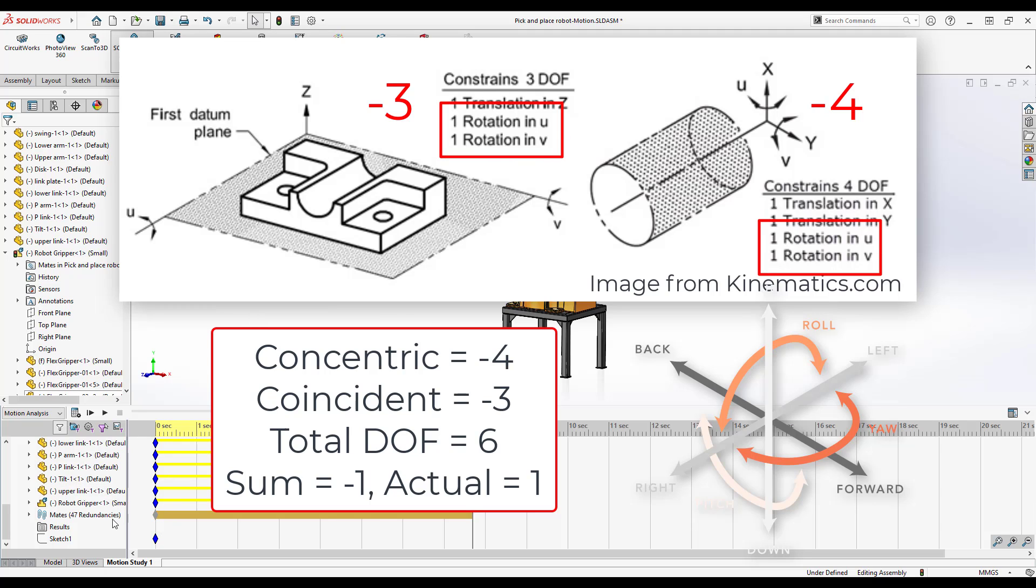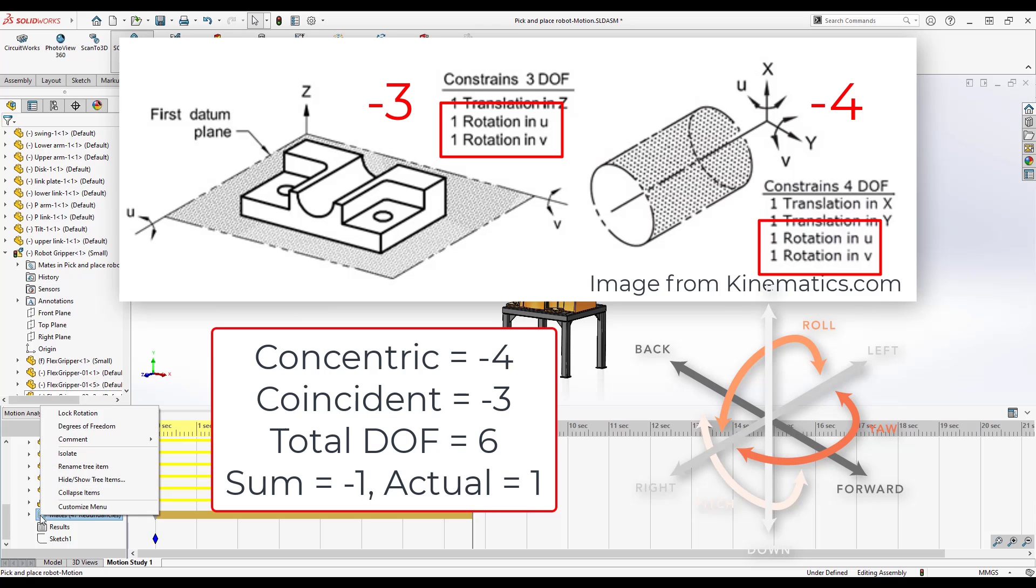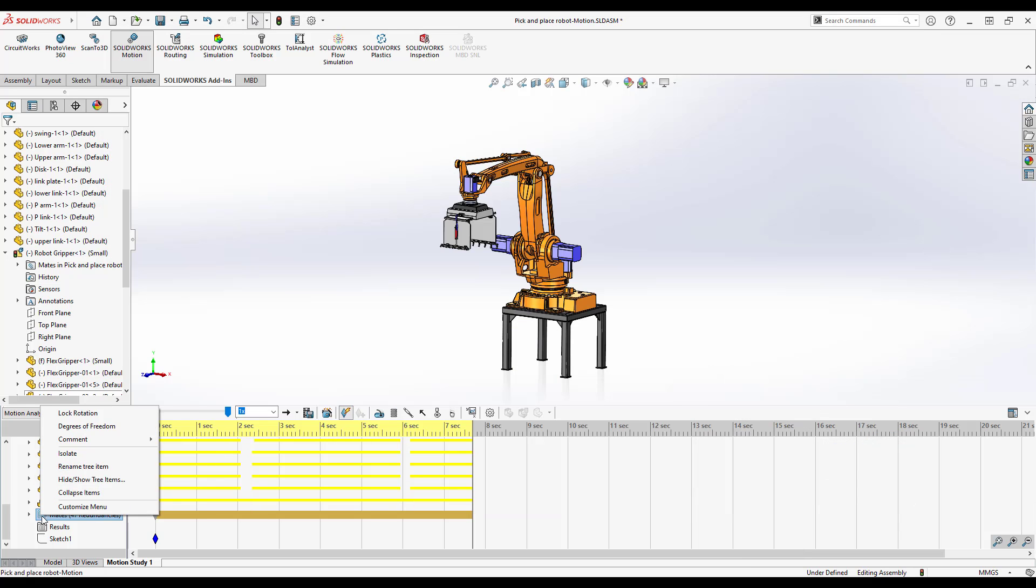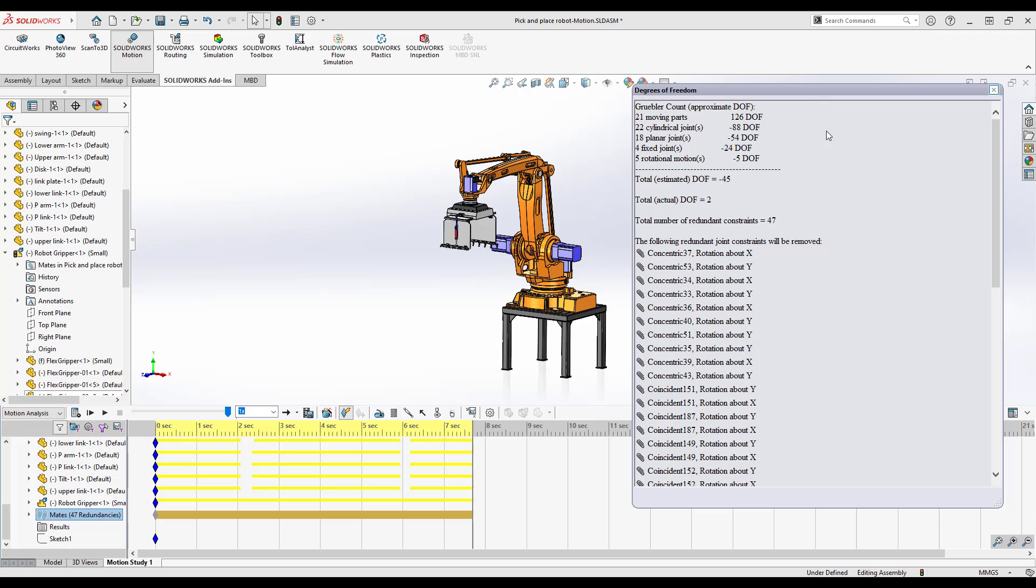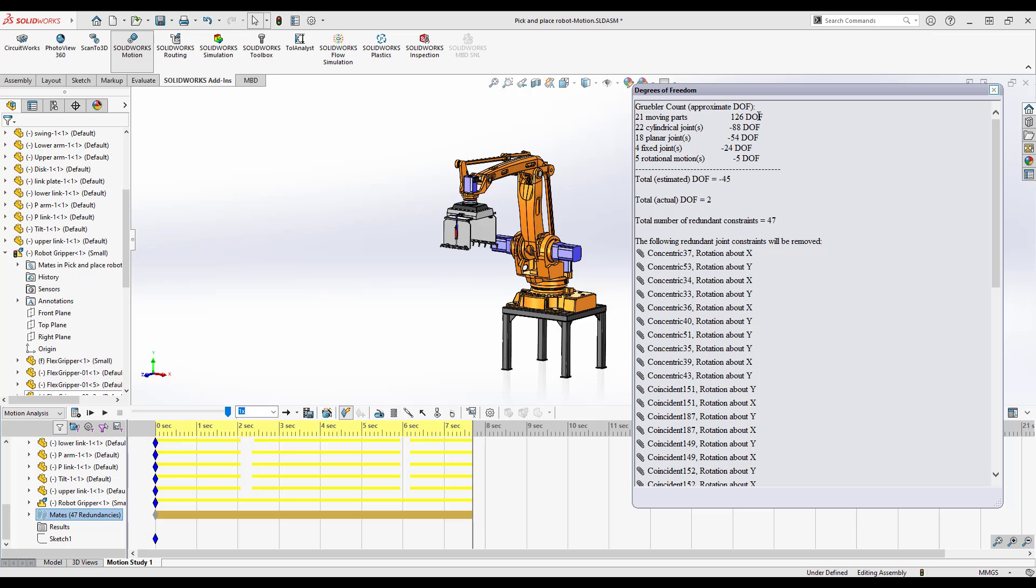If you right click on your mates folder here in the tree and go to degrees of freedom, you can take a look at the degree of freedom counters. For every part there's 21 parts in this one, for every part you have there are six degrees of freedom. And then you've got cylindrical joints, planar joints, fixed joints, rotational motion. Each one of those is going to kind of give you an additional degree of freedom, but unfortunately a lot of those end up being redundant.